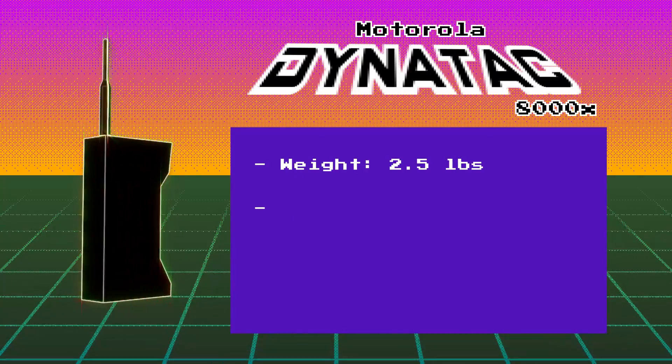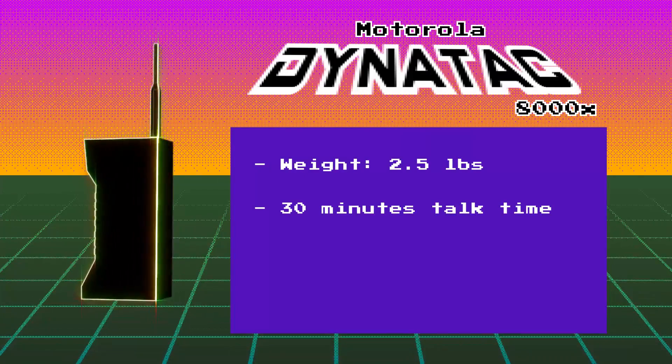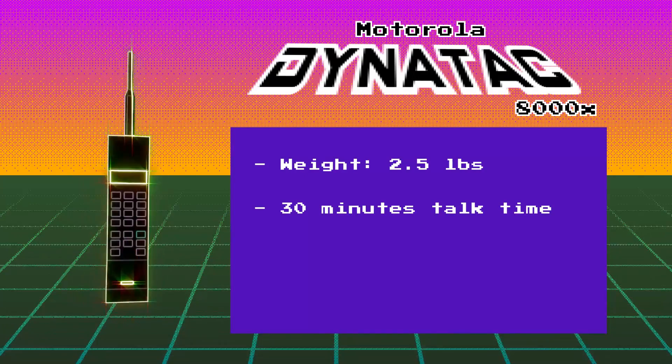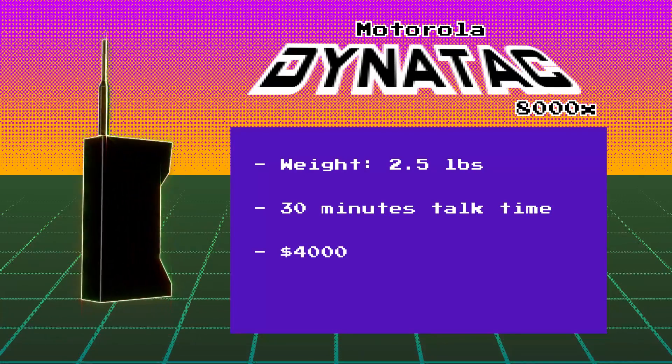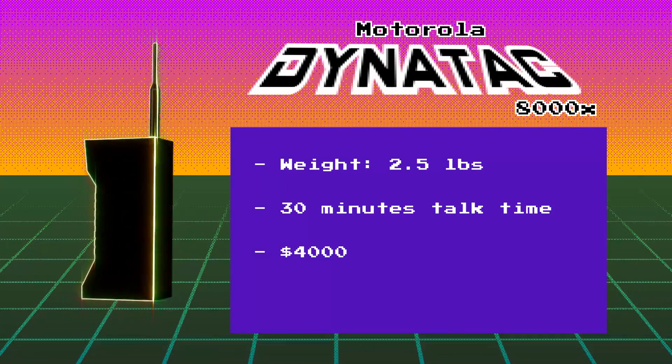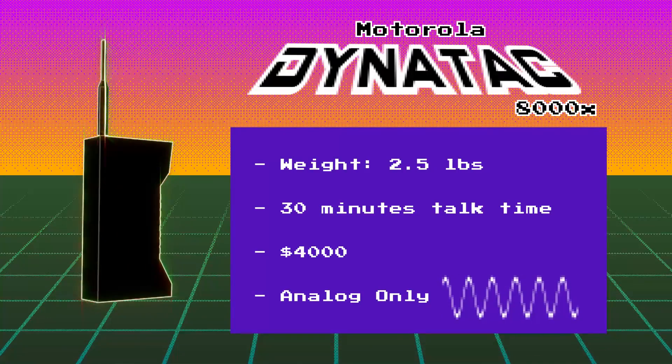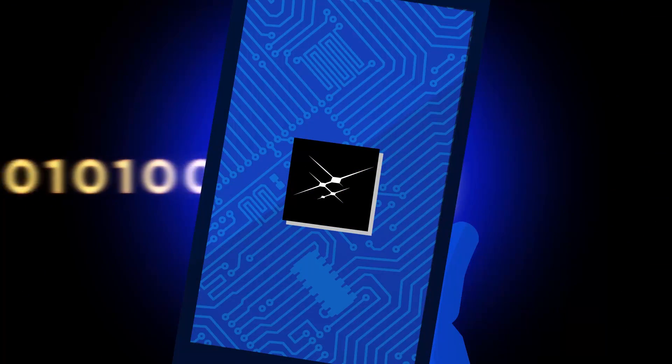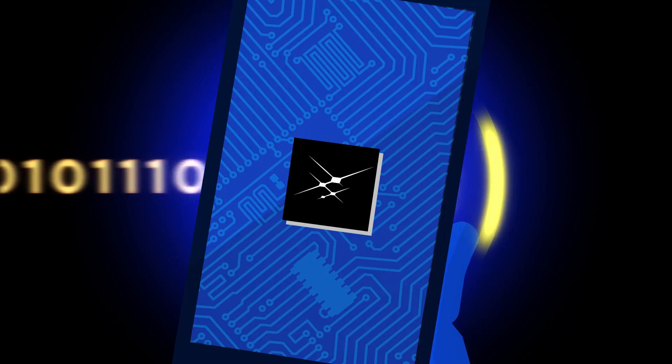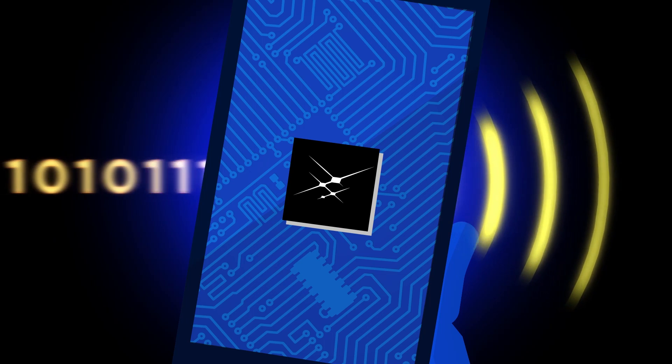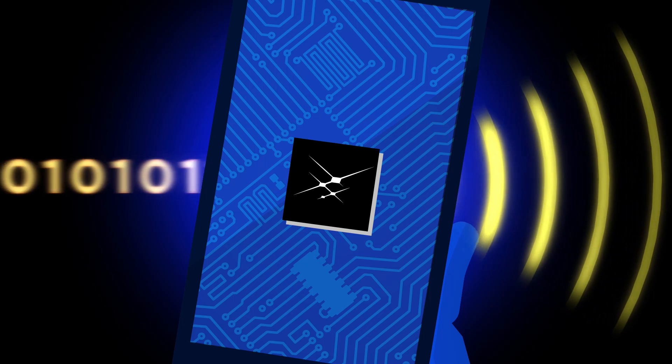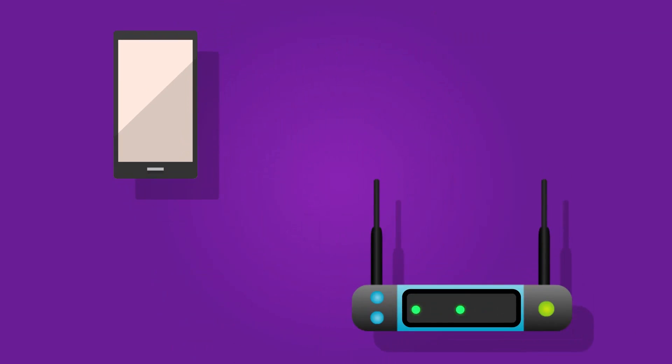provided only 30 minutes of talk time, cost four thousand dollars, and used purely analog technology. Today's mobile devices still use radio waves, but use digital technology to communicate to a base station or router. Digital technology allows us